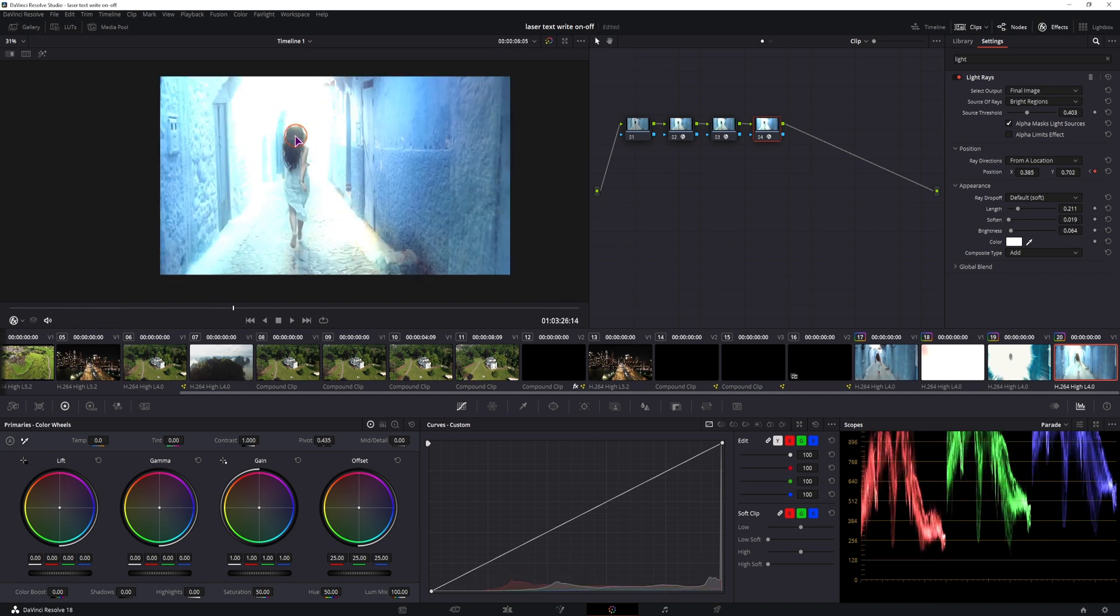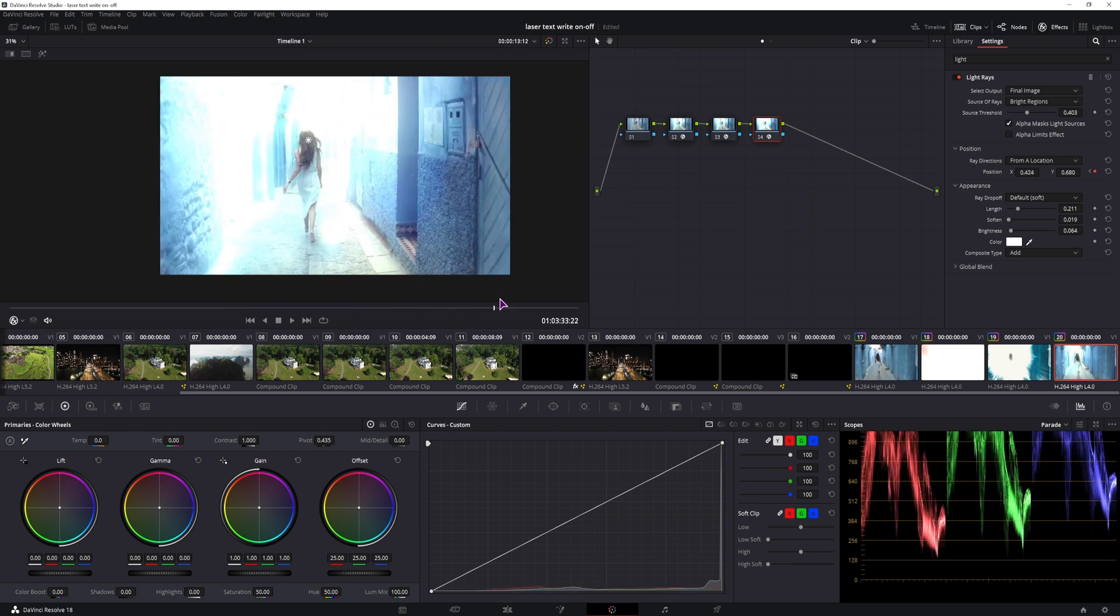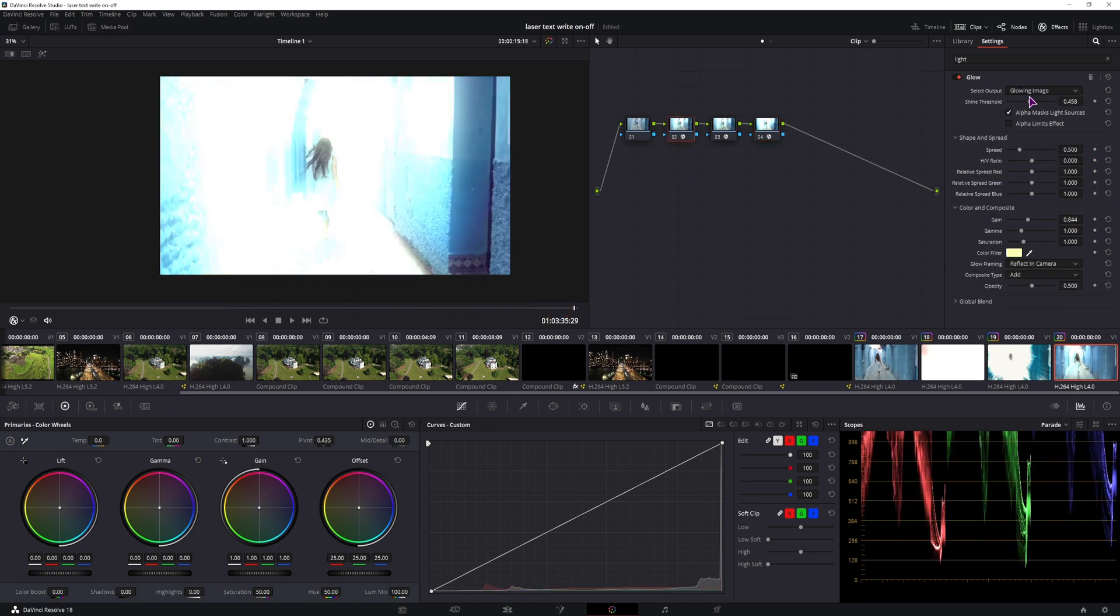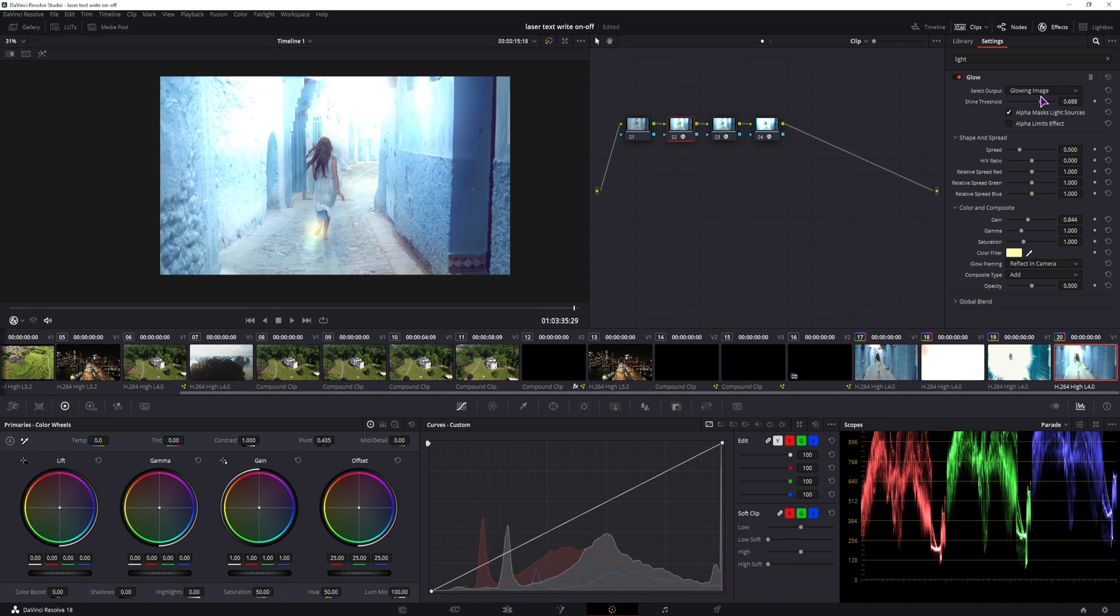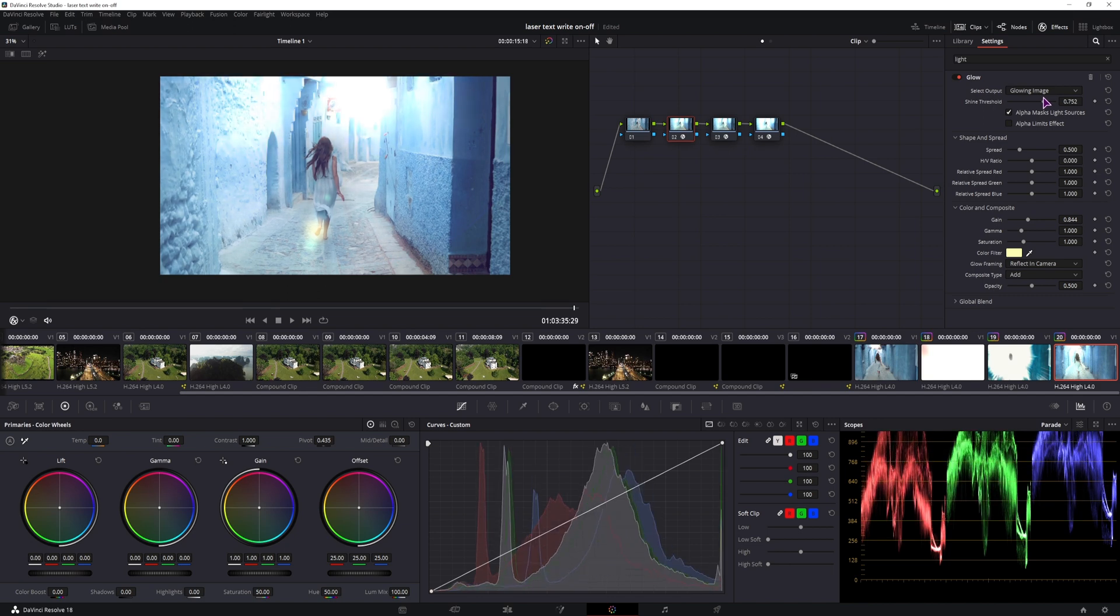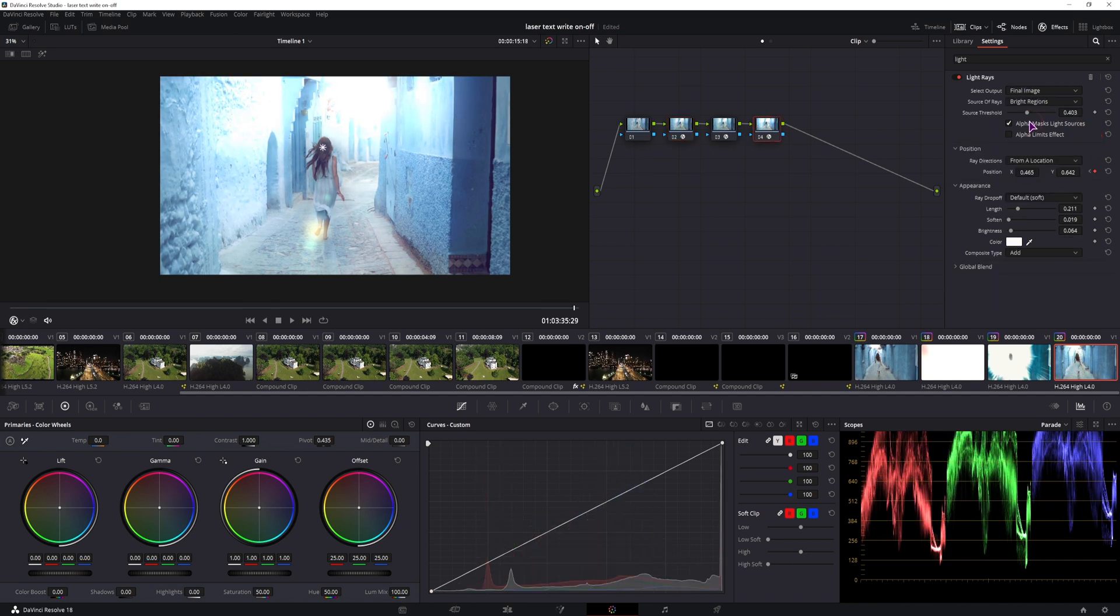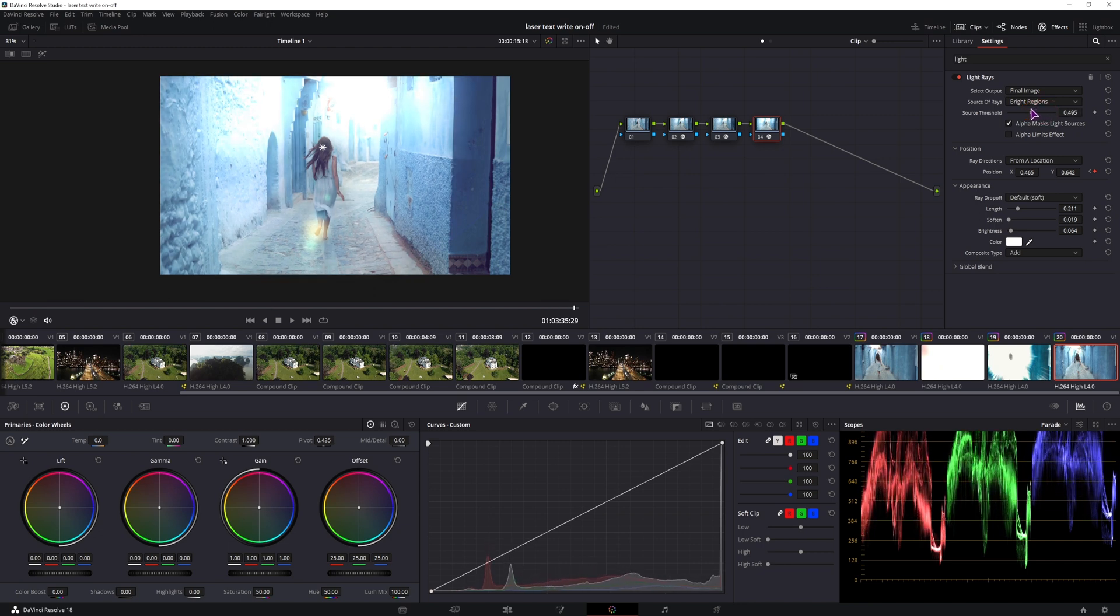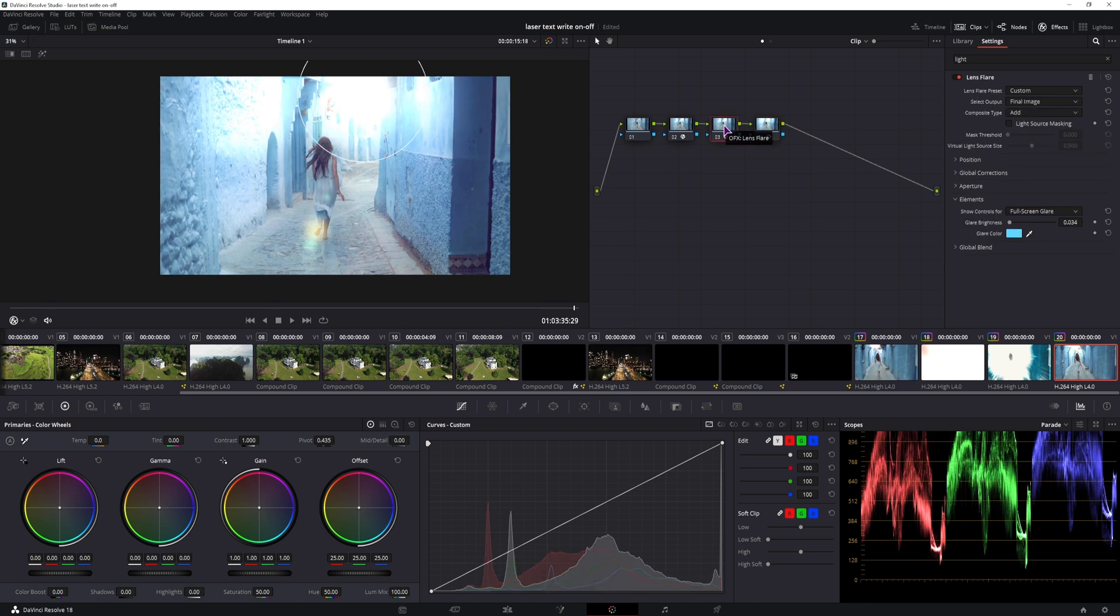And if a light is too strong, we can always come back to the glow, adjust it, and also adjust the threshold of the light rays and the length of them, and the same with the lens flare.